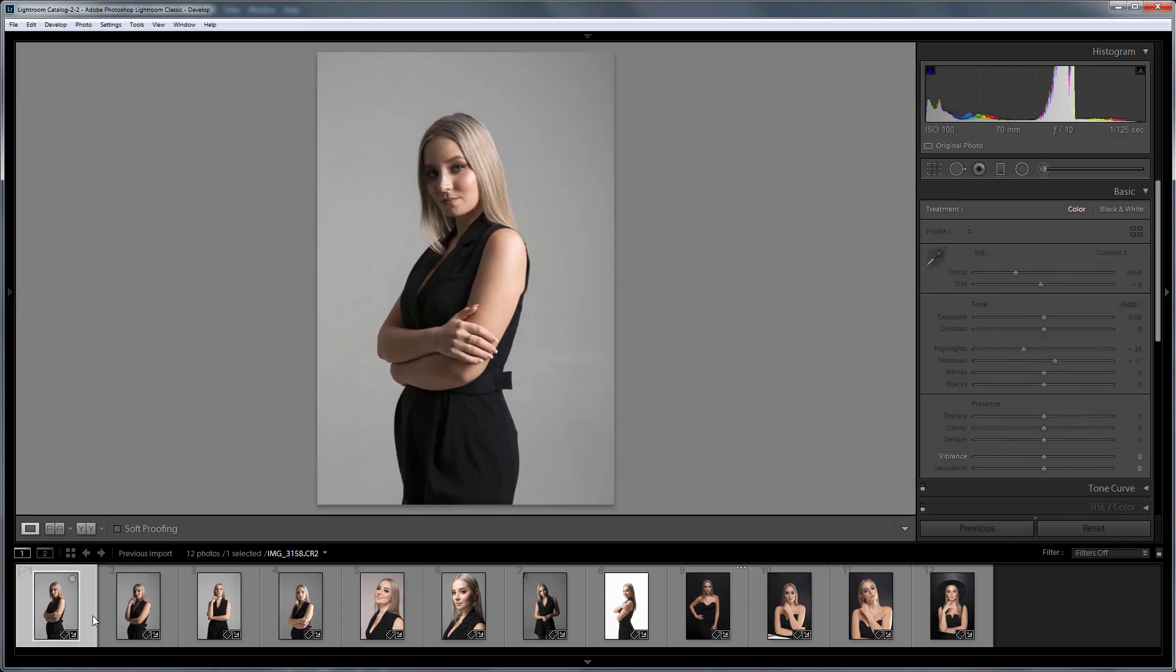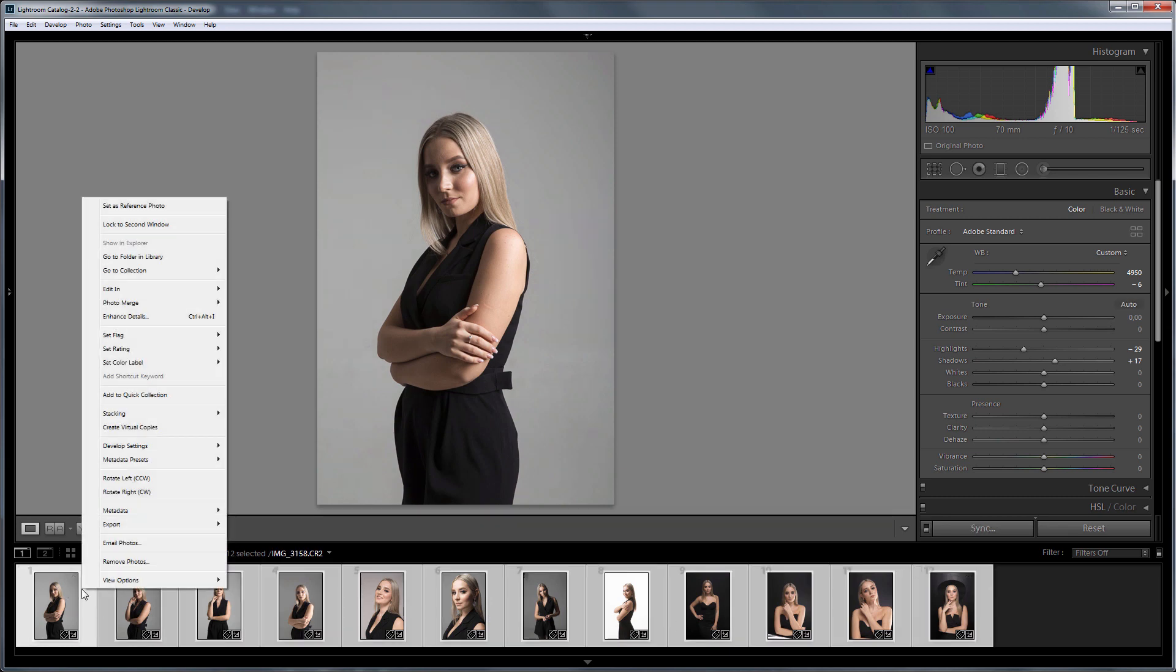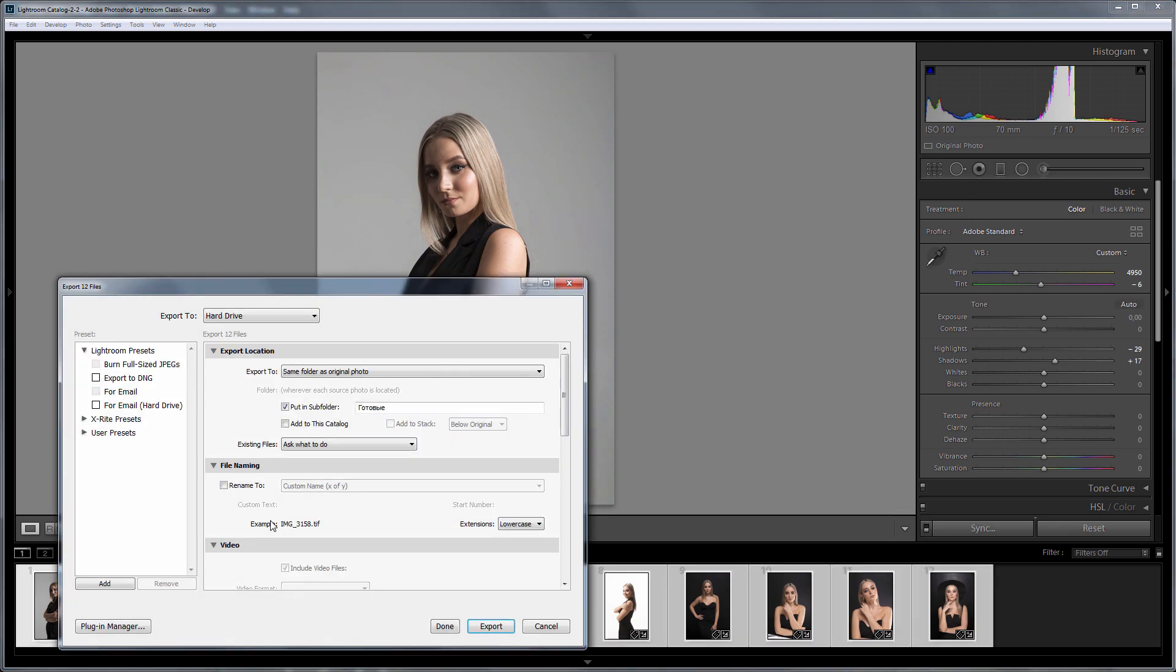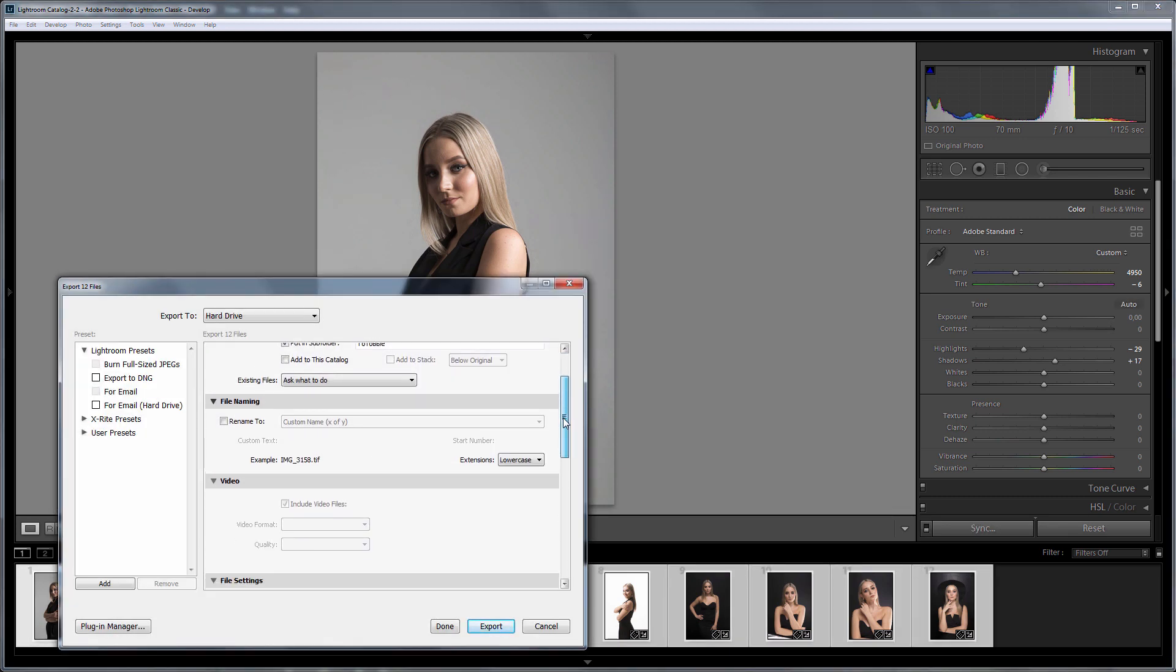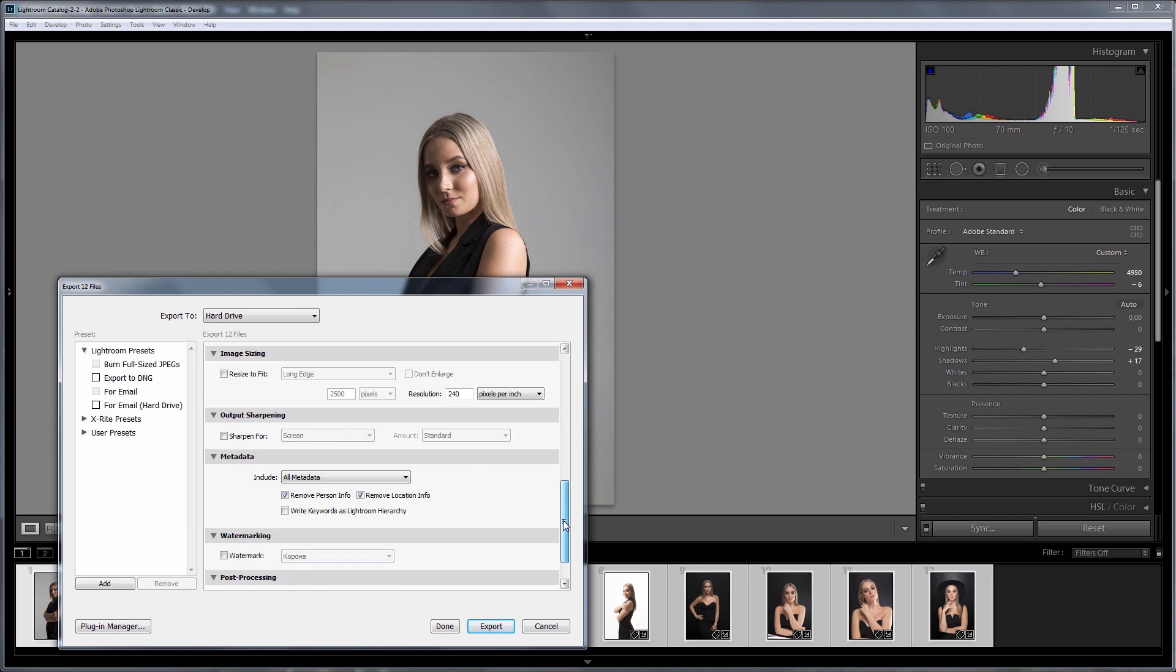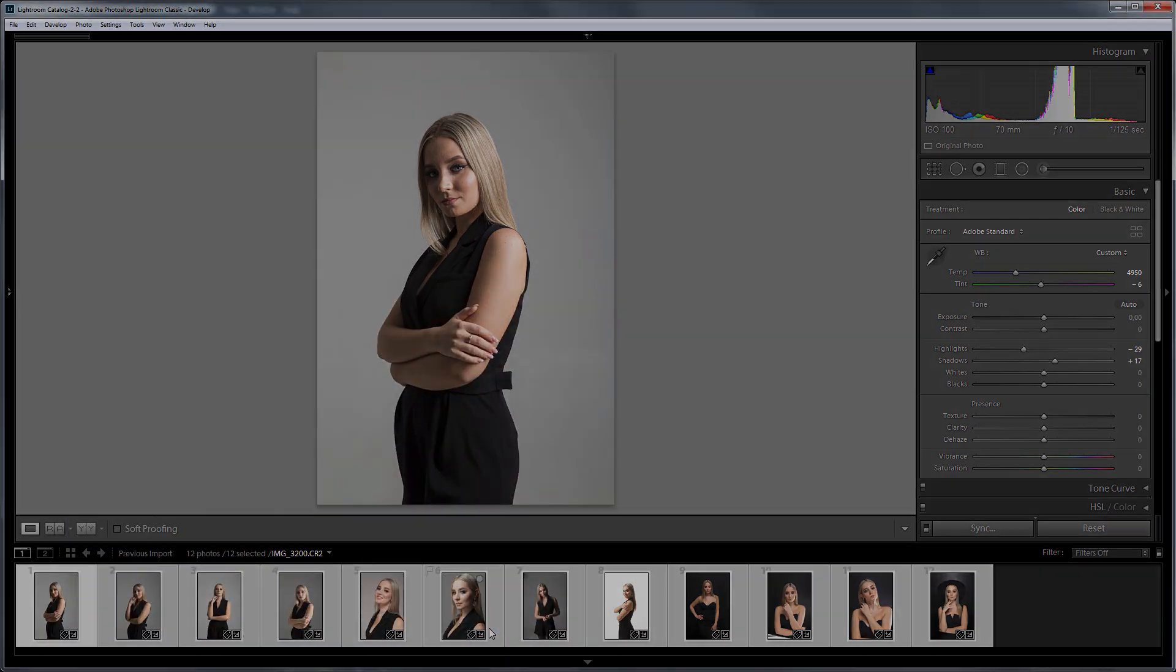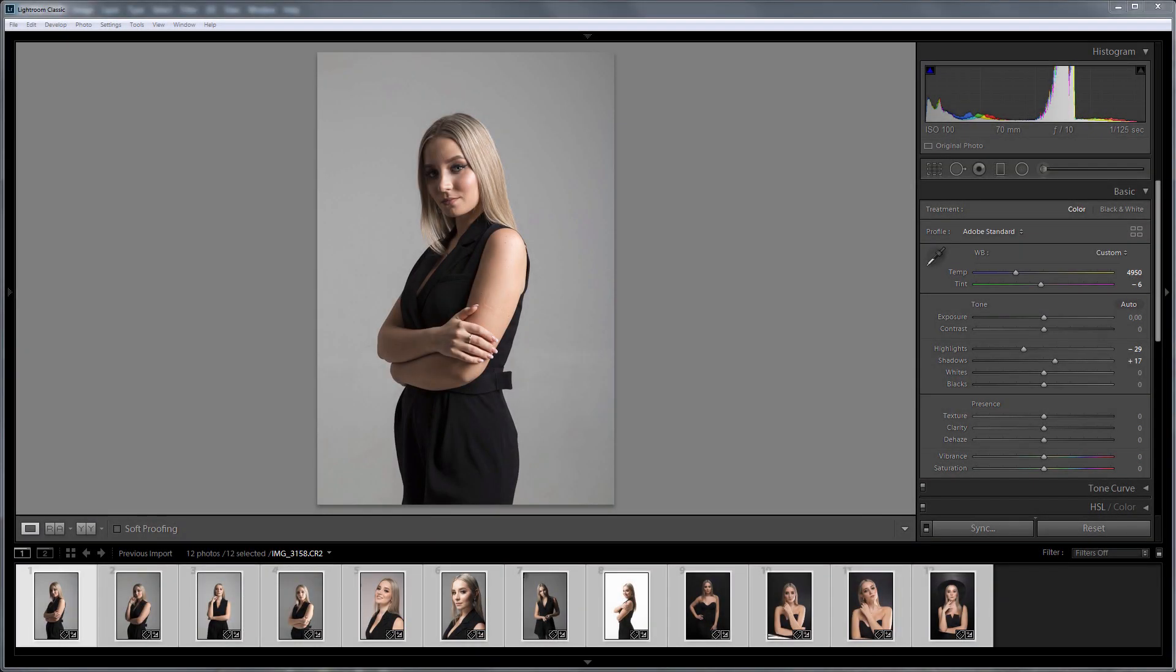Let's export all the files. I will export files as JPEGs. You can choose TIFF format here if you need. Export is done.